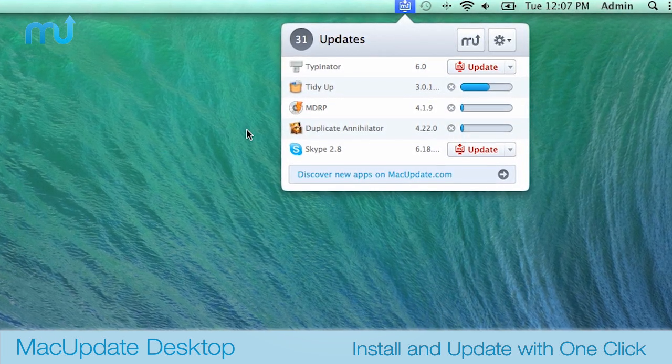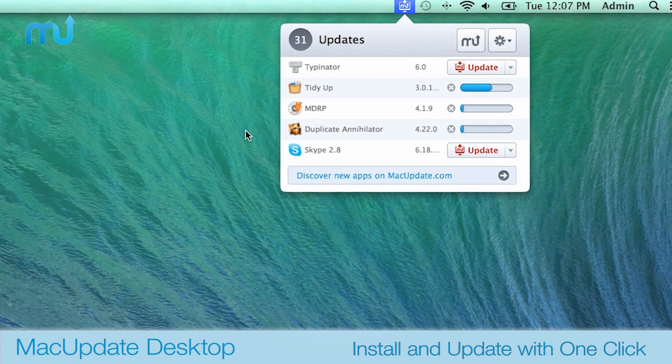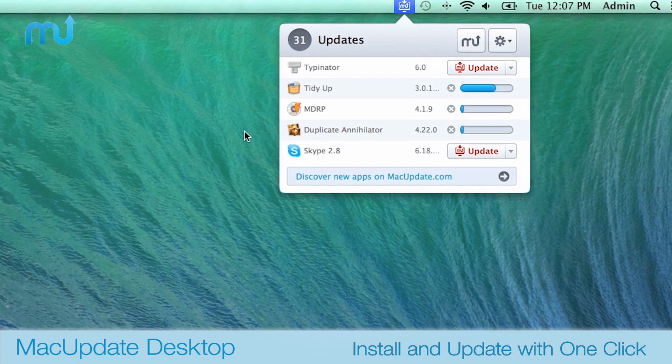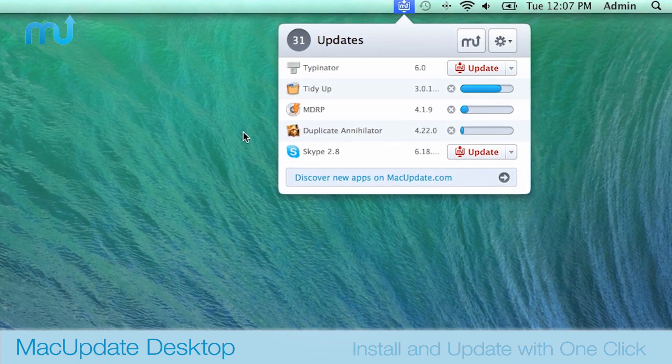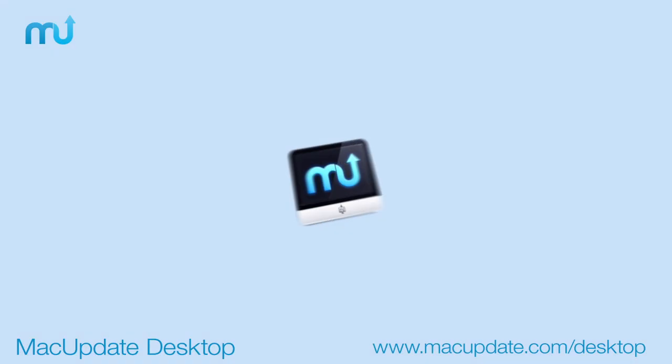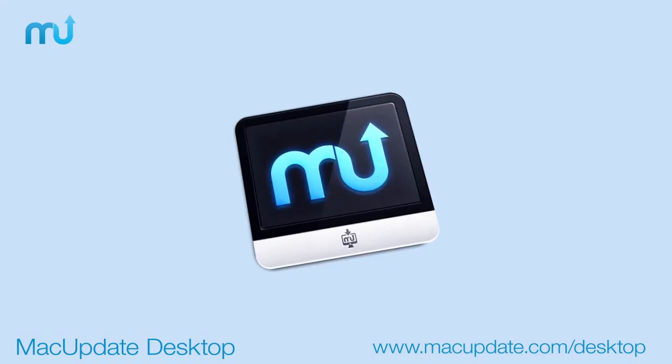MacUpdate is changing the way that Mac users discover and install Mac apps. Download MacUpdate Desktop 6 today and experience the new intuitive way of installing and updating your Mac apps.